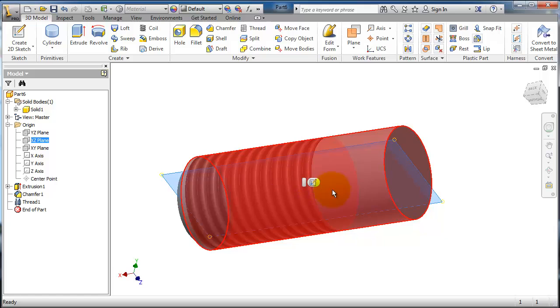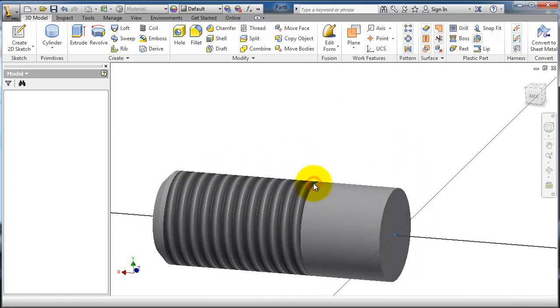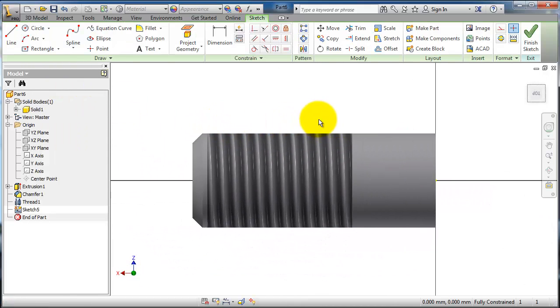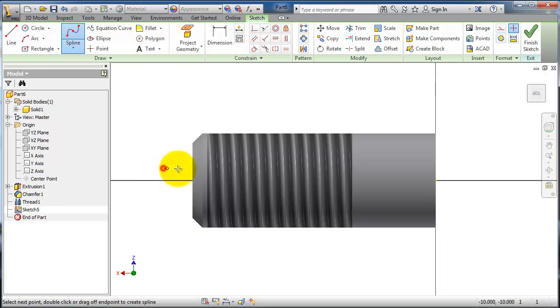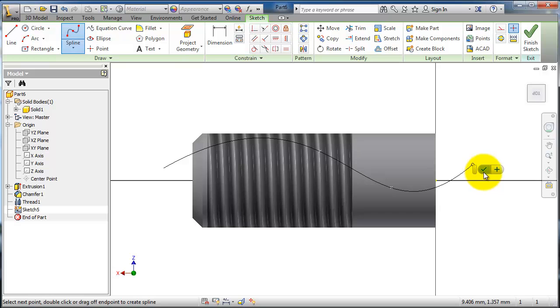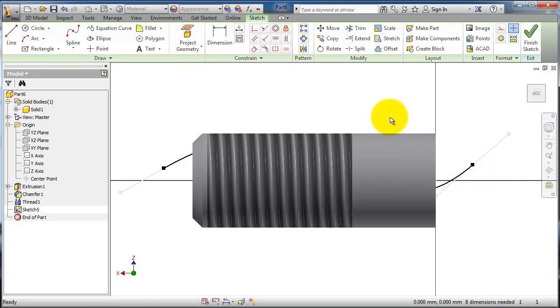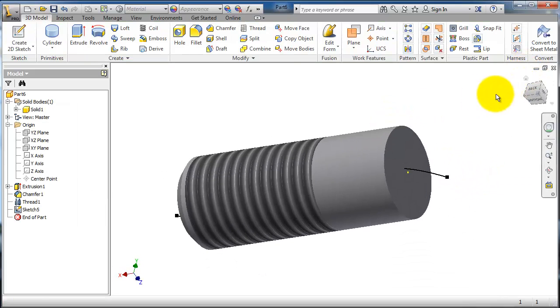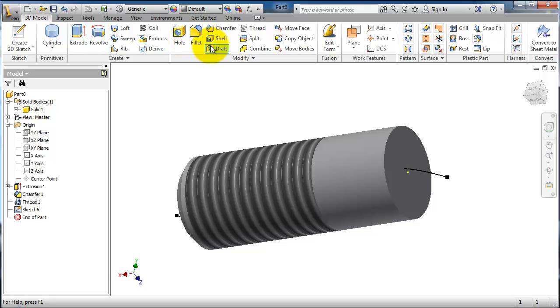Create a sketch, make a spline as a splitting tool. Finish. Now go to the split.